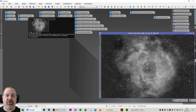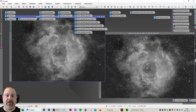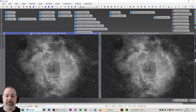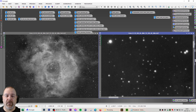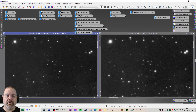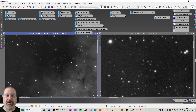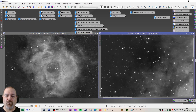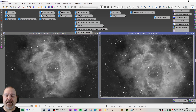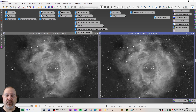After that I ran the Blur Exterminator, and if we compare the two and zoom in — for example here on this star — you can see that the Blur Exterminator has done its job by reducing this star somewhat. It might not be that visible when zoomed out all the way.